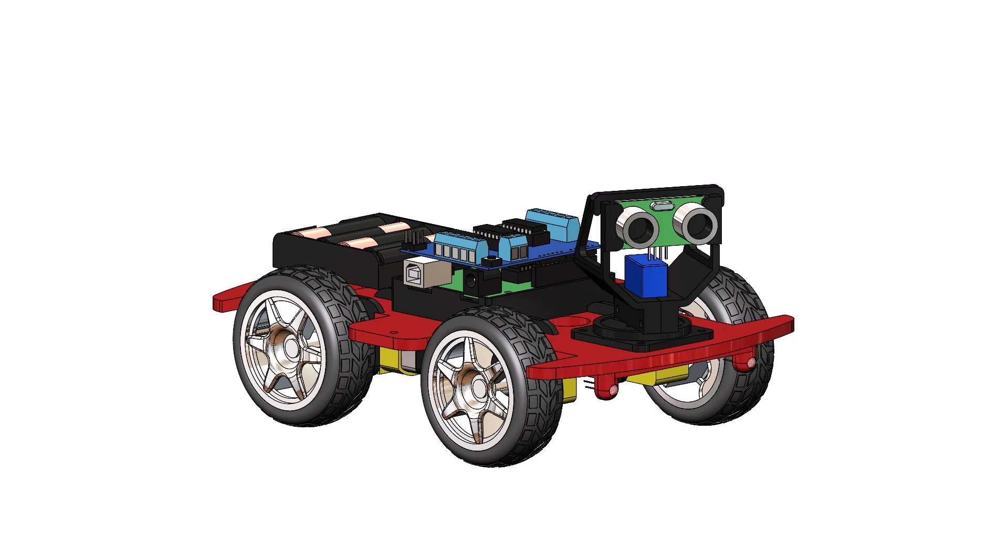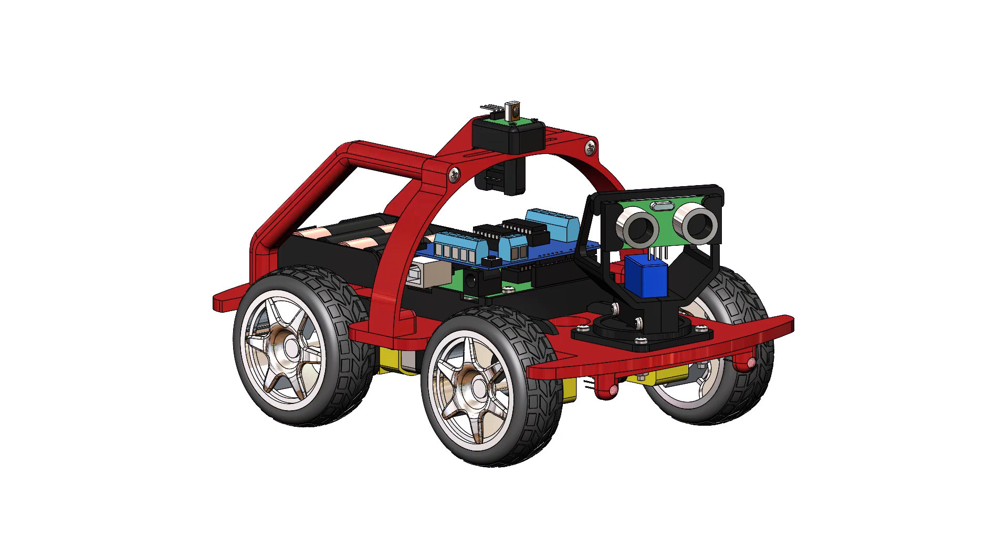I chose to design a swivel mount for the collision sensor that gave the robot a little personality. Most of the designs I saw stopped here, but I felt a car should have a body.